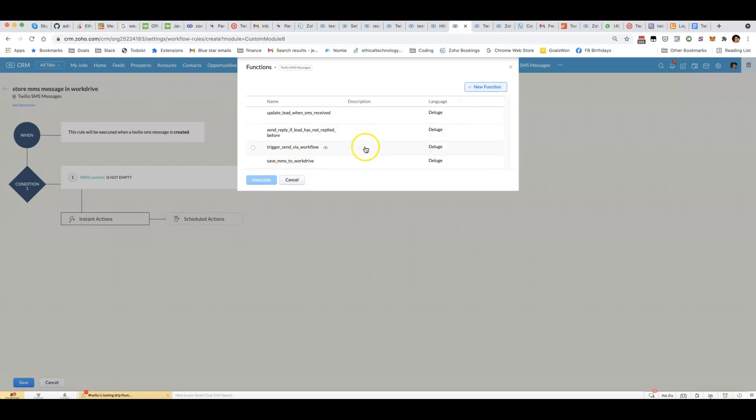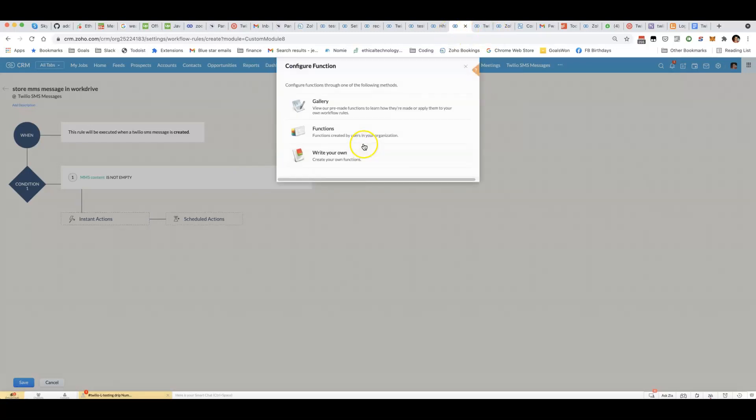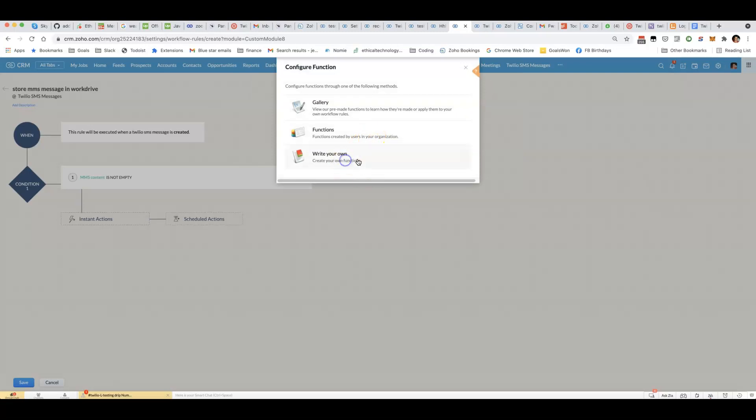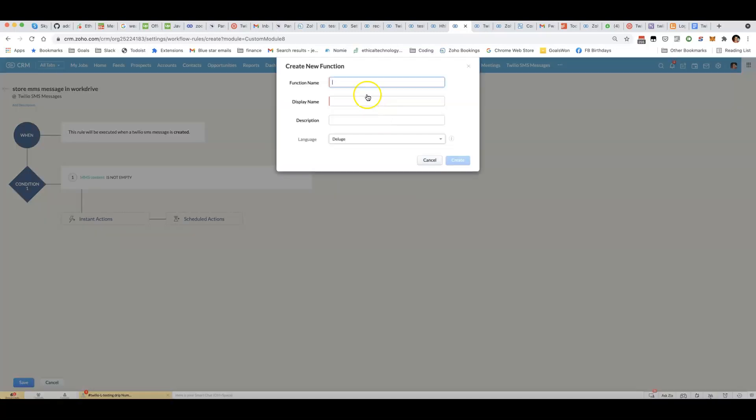I've already got the function there because I've already set up this workflow. The steps you would follow is click on write your own.